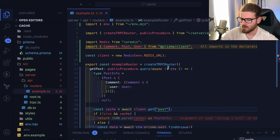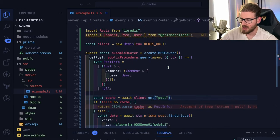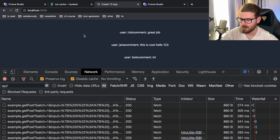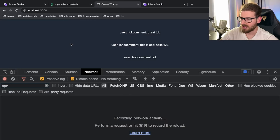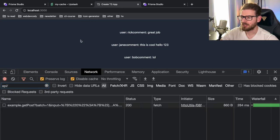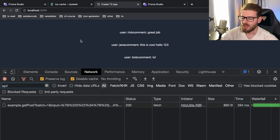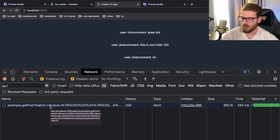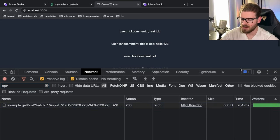We have a local Next application here and it's running on my computer on localhost 3000 right now. And when I click on this section, it makes a request to my TRPC endpoint that fetched some data from my database using Prisma. It does a couple of SQL queries and you get some data back.